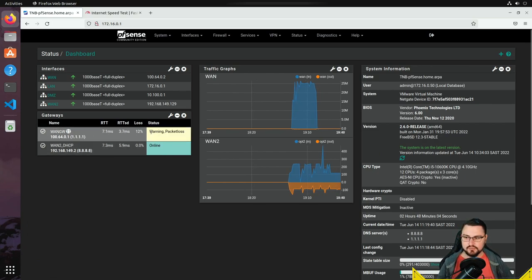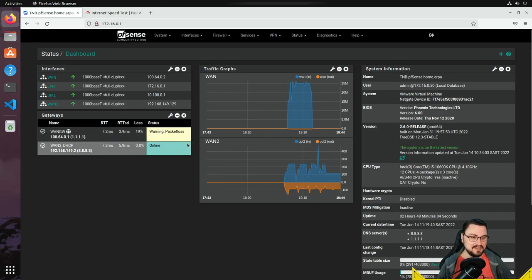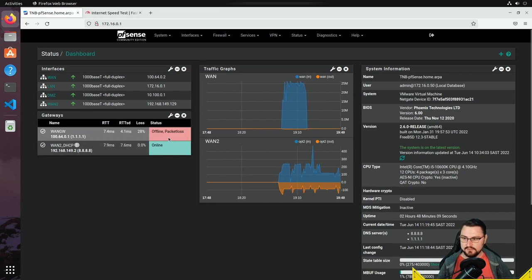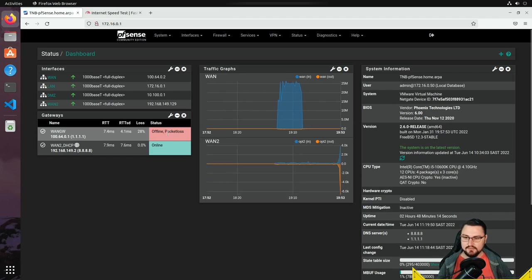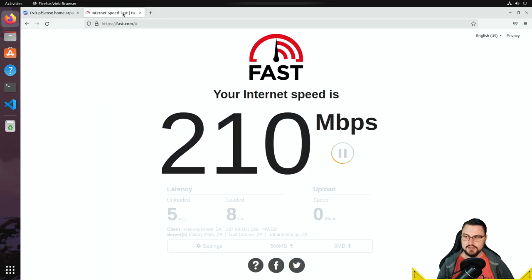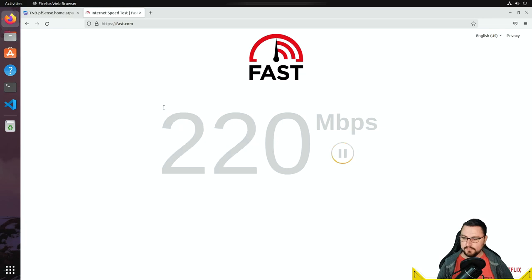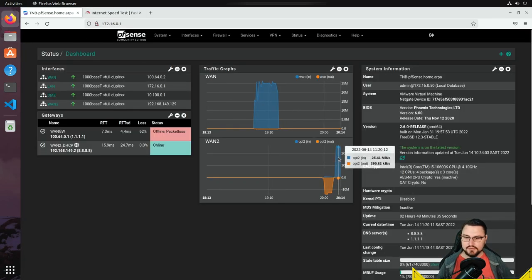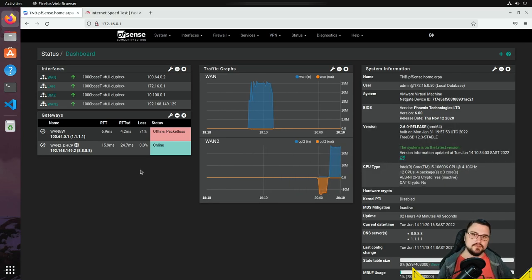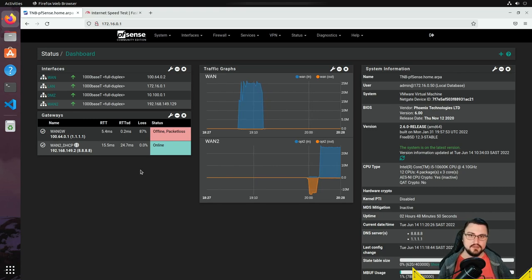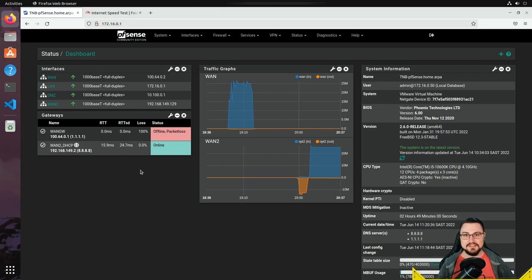Navigating back to pfSense I can see the WAN gateway showing a warning with packet loss — it's already detected something is wrong. It then shows offline with packet loss. In that event it should now route traffic over the secondary WAN2 link. Running fast.com again — 200 megabits per second — and I can see the traffic is now routing out over the failover link without any manual intervention, thanks to the gateway groups we set up.